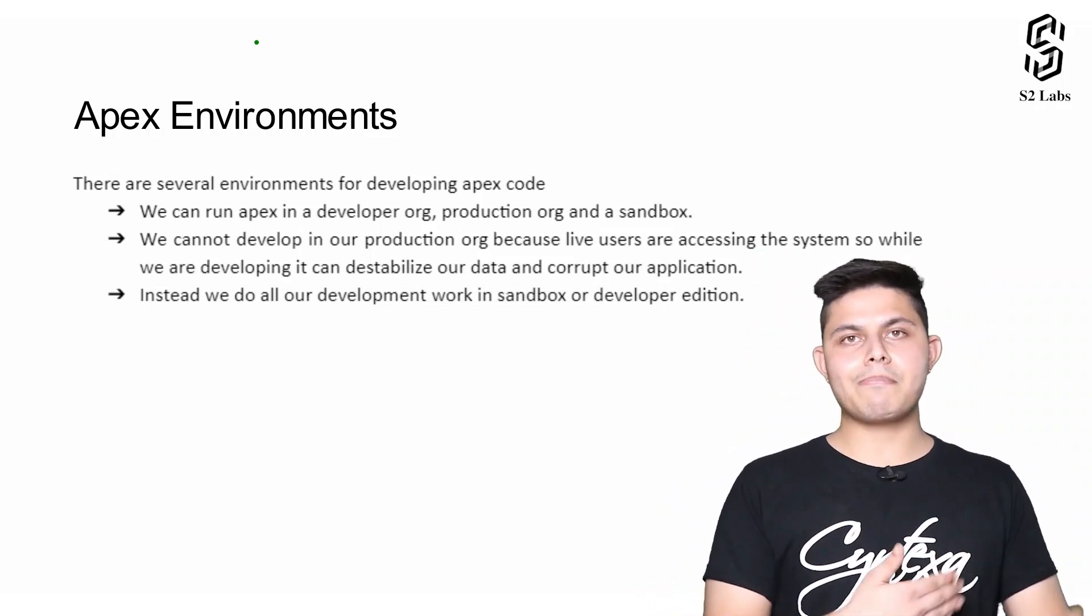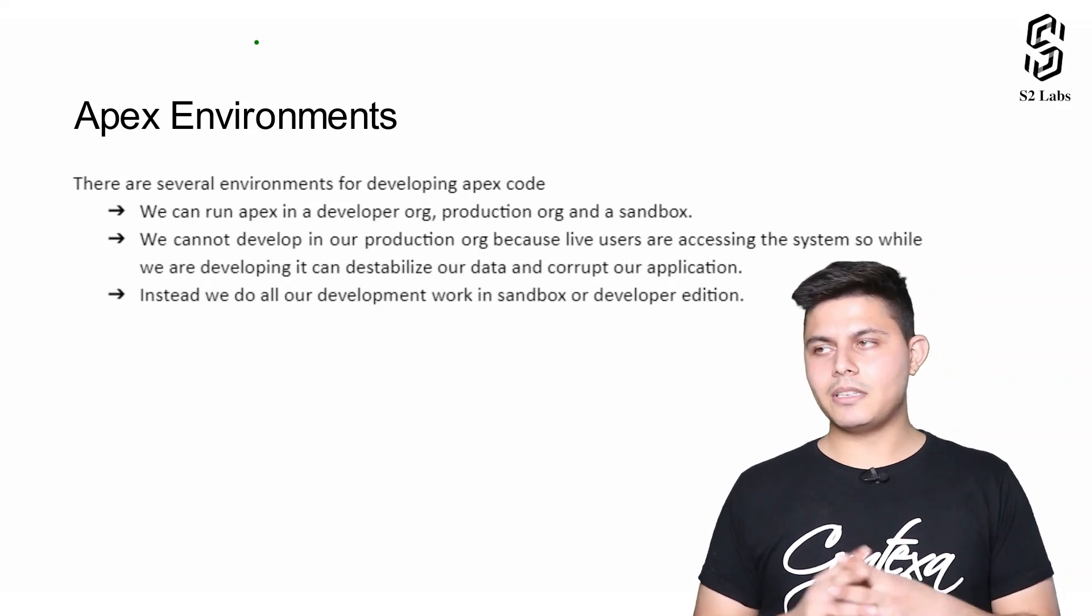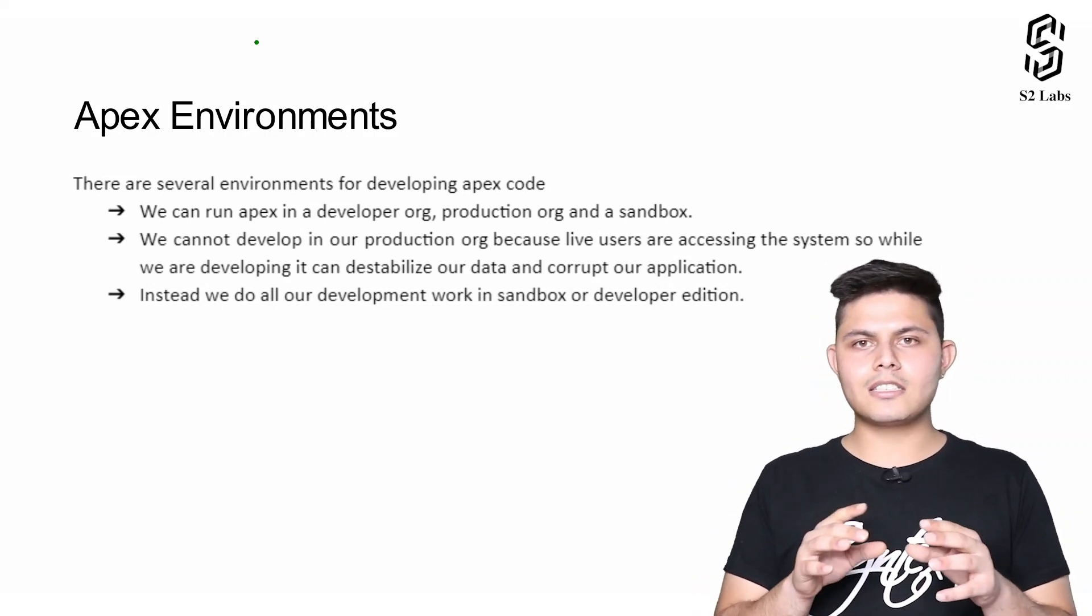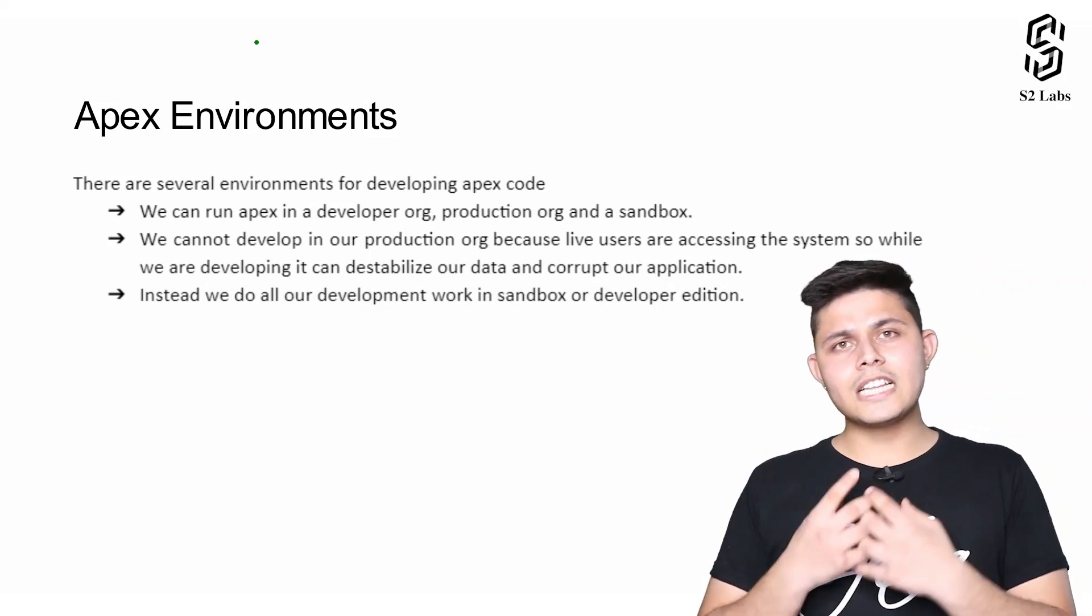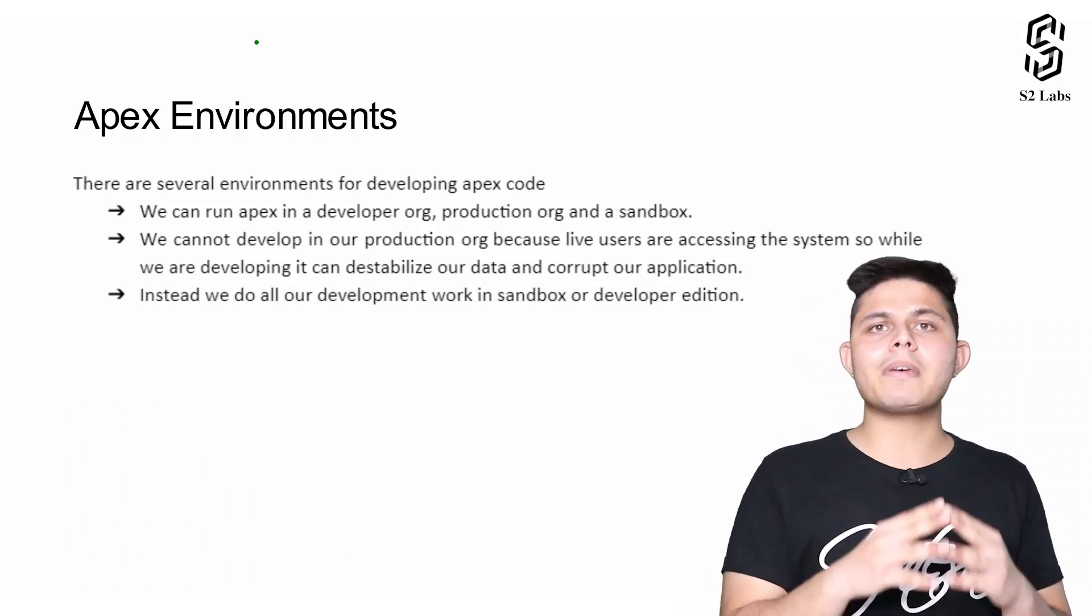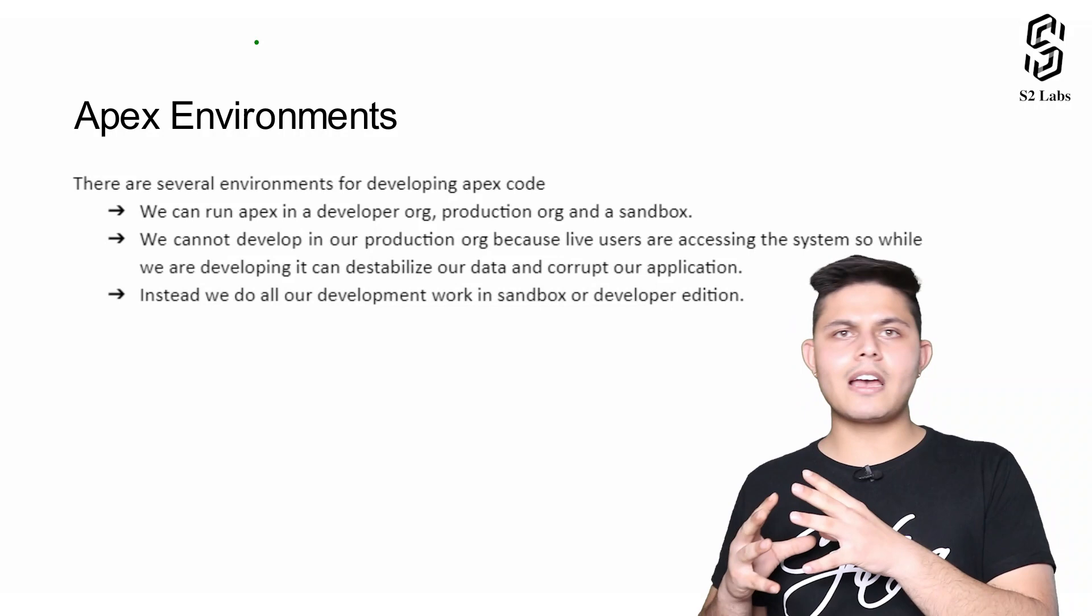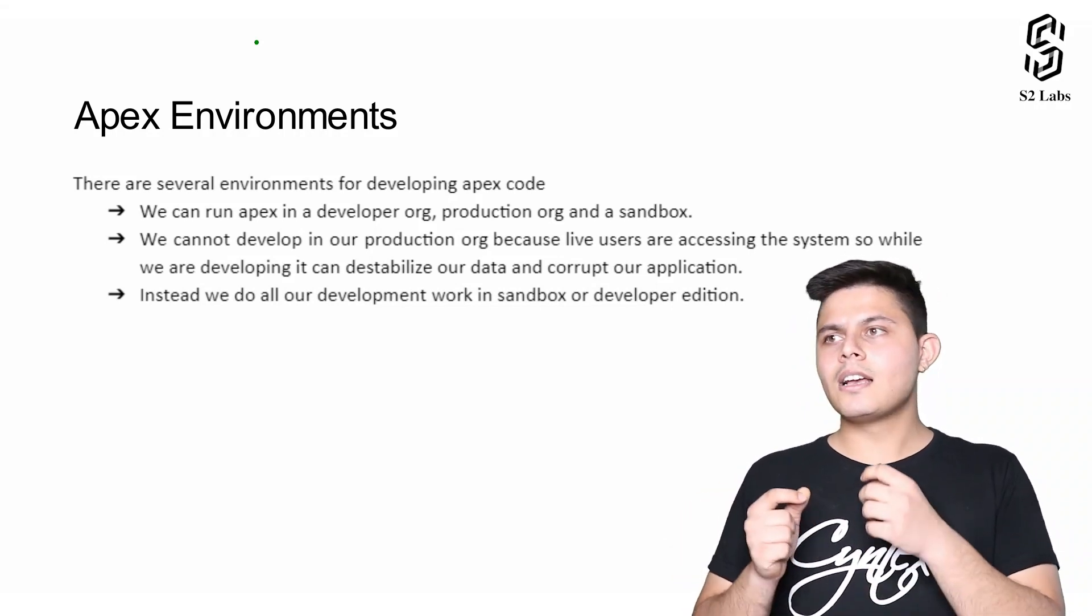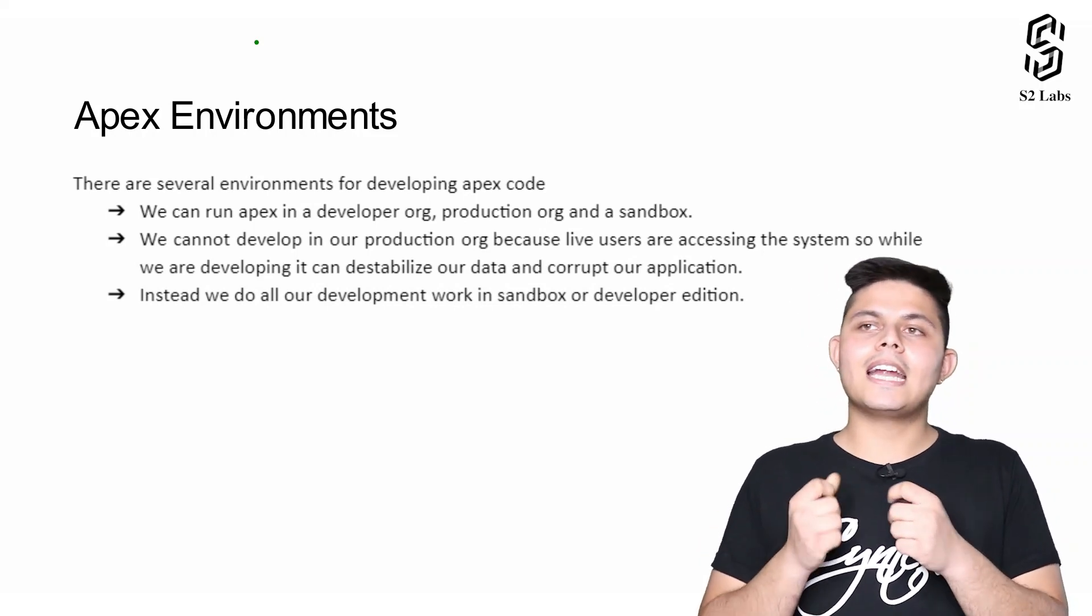Whenever we are writing Apex, there are some mistakes that we can make, some problems that can occur. Salesforce has completely restricted writing Apex inside a production environment. Why? Because production environment includes live users with live data, both of which we cannot play with.